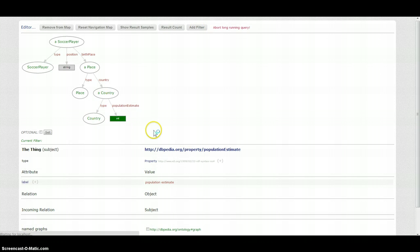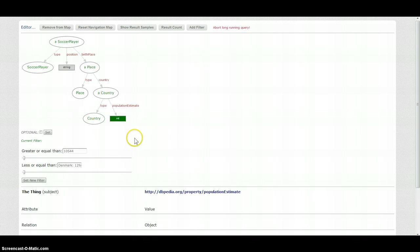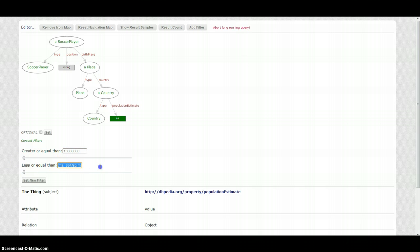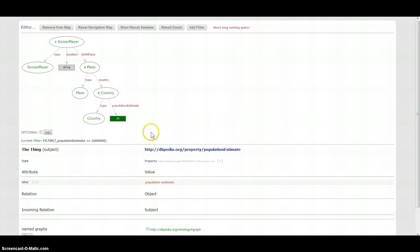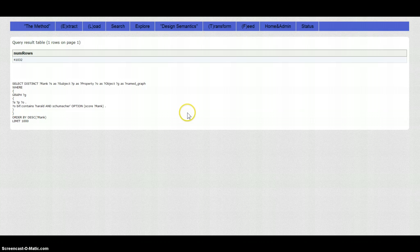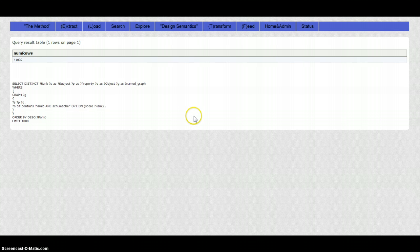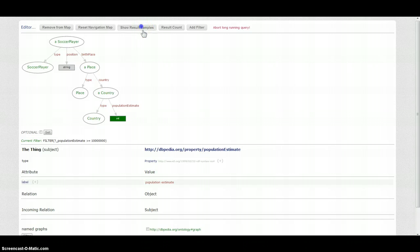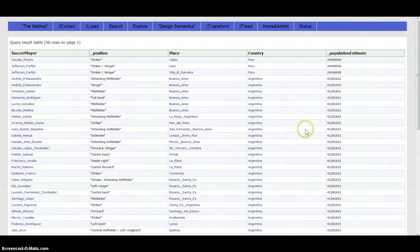And now we can set our first filter and that was 10 million and we remove this bad value for the maximum and we set the filter. And now we can check how many countries, how many football players do we have, and we can look at some samples.